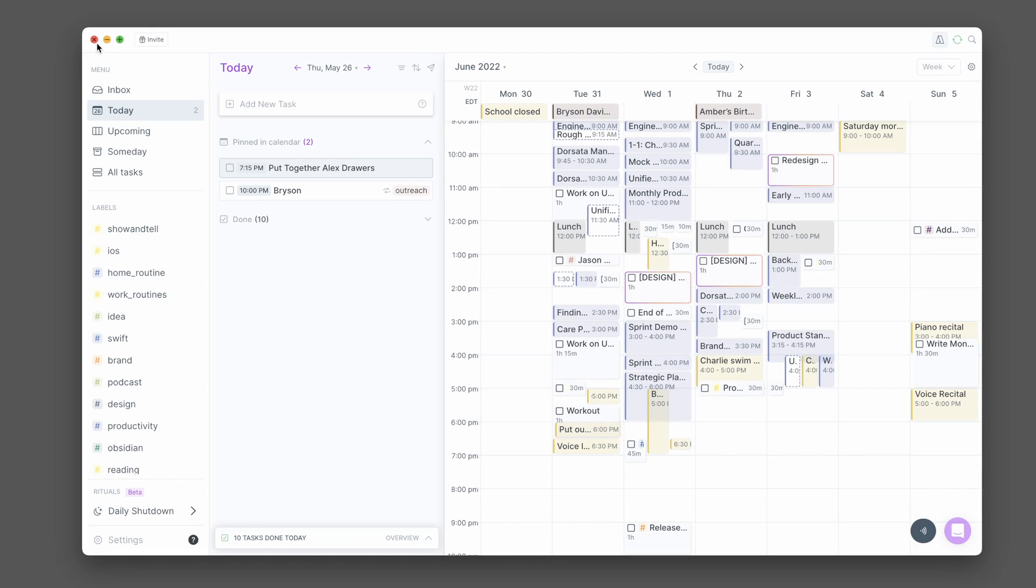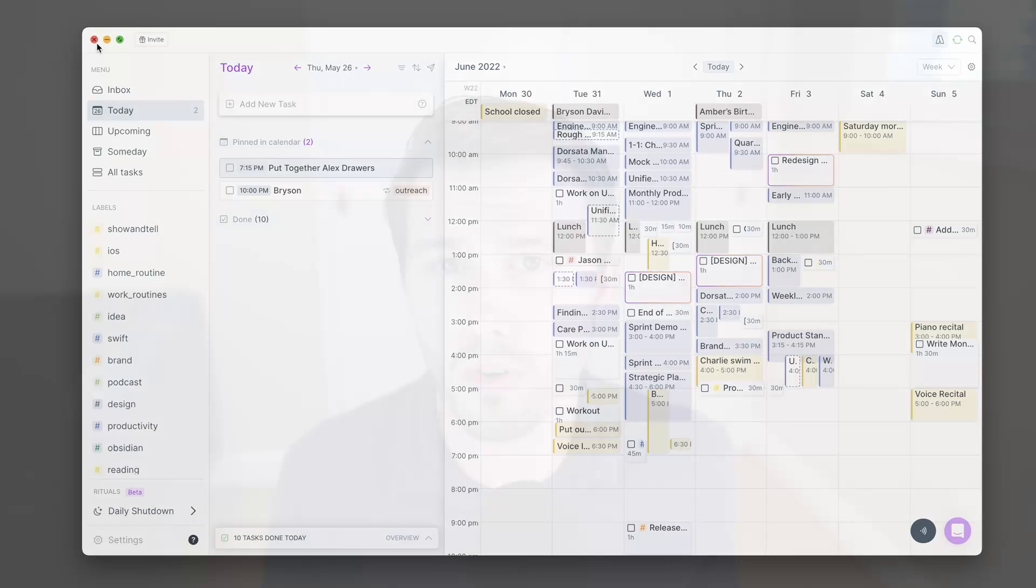Luckily, they have this nifty global keyboard shortcut that lets you toggle it open or if it's already open to toggle it back closed. So I have that set to hyper and space. And so at any point I can open up AkiFlow, do what I need to do and then hide it away so that it can't distract me.